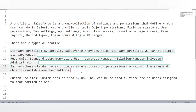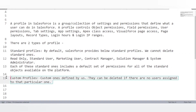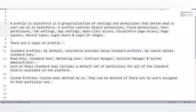Standard profiles are provided by default by Salesforce and cannot be deleted — they are read-only. Examples include Standard User, Marketing User, Contract Manager, Solution Manager, and System Administrator. Each standard profile includes a default set of permissions for all standard objects available on the platform. Custom profiles are created or defined by us and can be deleted if there are no users assigned to them.